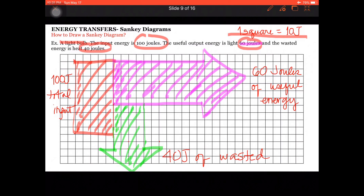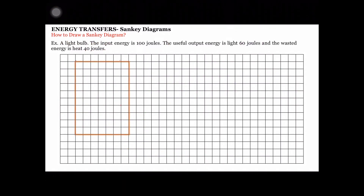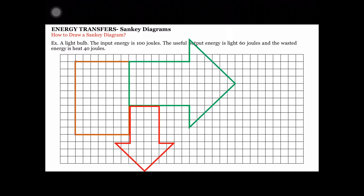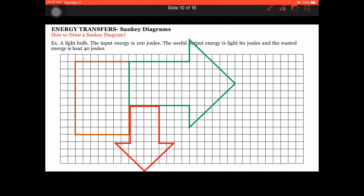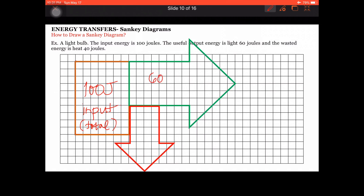Here in the next slide is a much neater representation of that Sankey Diagram. Here is your total energy input of 100 joules, labeled as total input. This is your useful output of 60 joules of useful energy. And here is your wasted energy of 40 joules, also labeled.